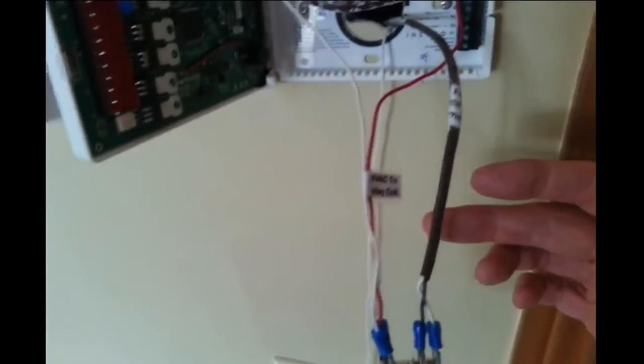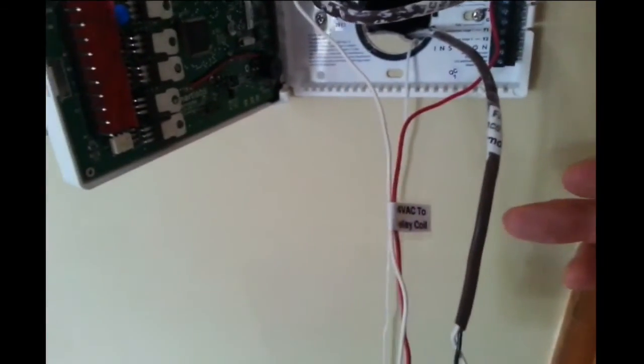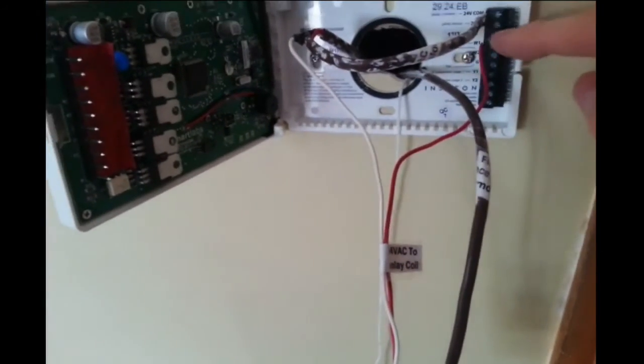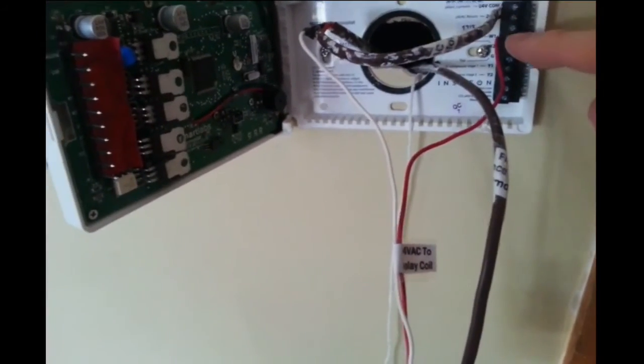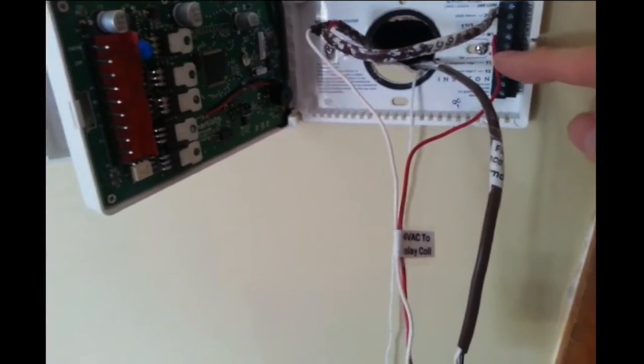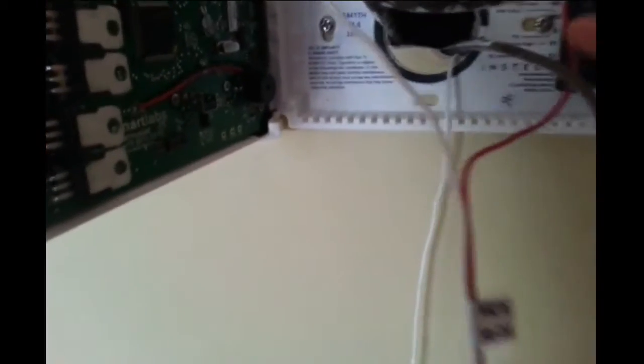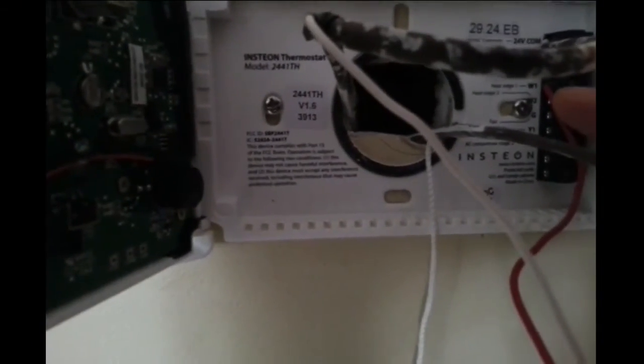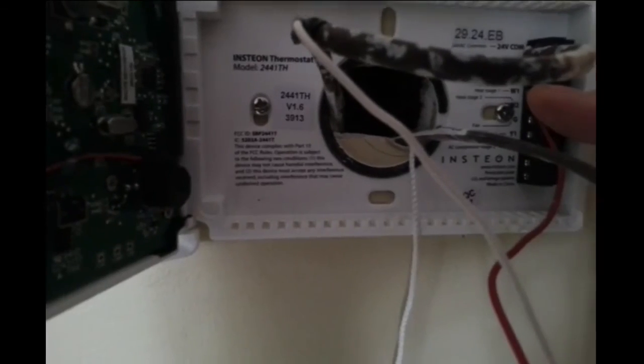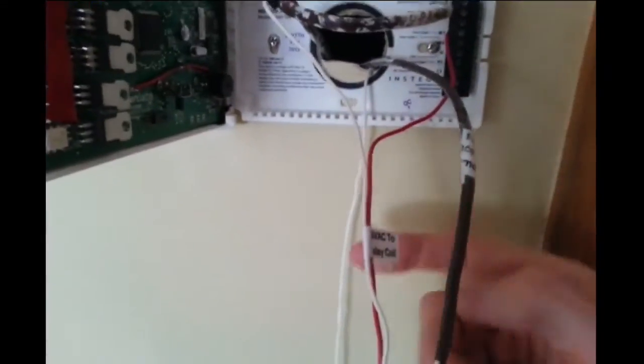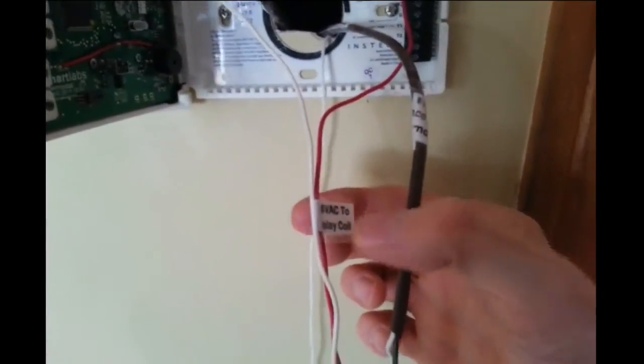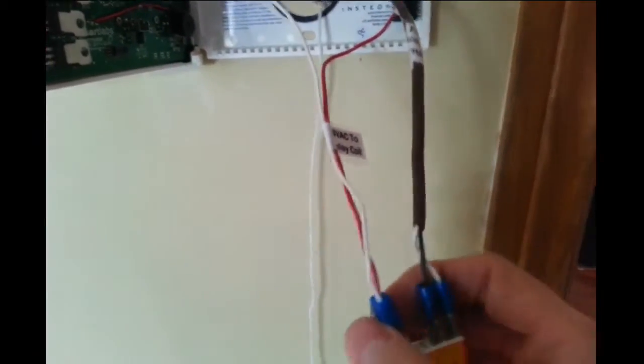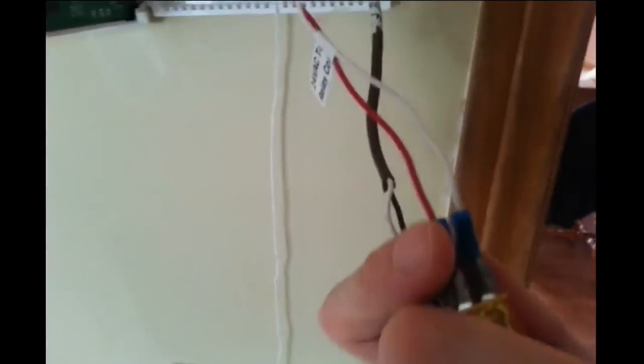So the other side of the 24-volt would come into the thermostat and then be fed out here whenever it needs heat. That's coming off of the W1 terminal on the thermostat, and then runs down to the other side of the coil.